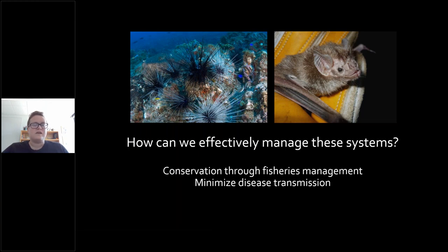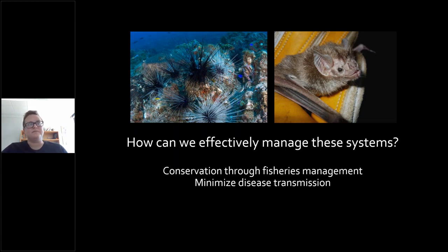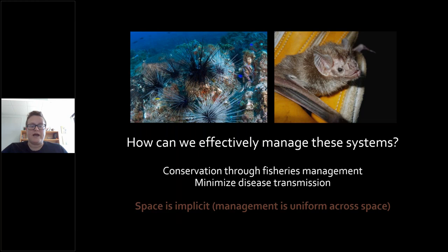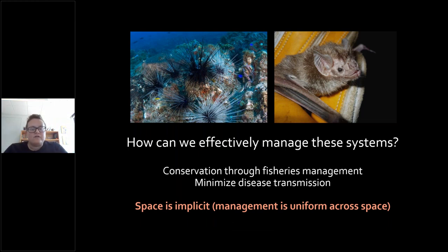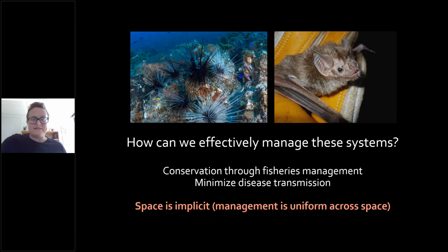The underlying theme of all the work I do is this big picture question of how can we effectively manage these ecosystems. In the case of the coral reef, I'm thinking about conservation efforts, and it's really tied to fisheries management. In the case of disease, I'm thinking about how do we minimize disease transmission or minimize the overall number of cases. One thing I want to highlight for both of them is that space is always implicit — I'm thinking about uniform management over space, not about trade-offs based on spatial structure and who manages what.